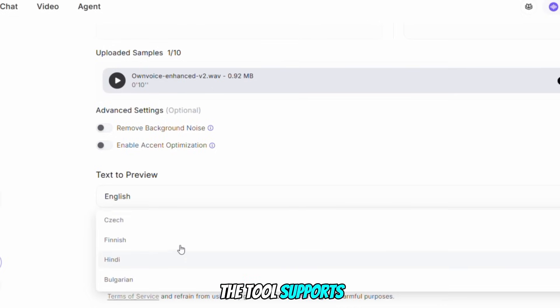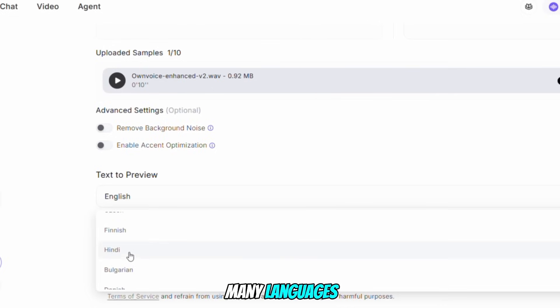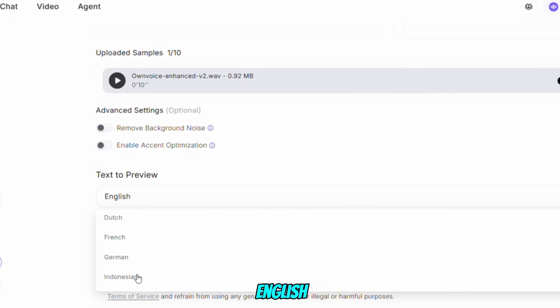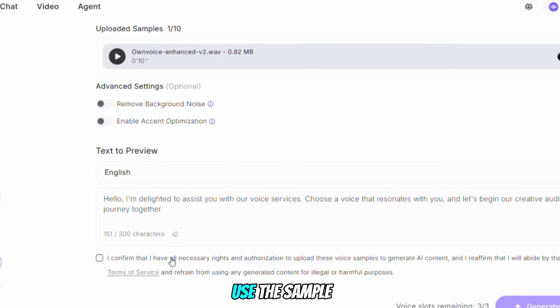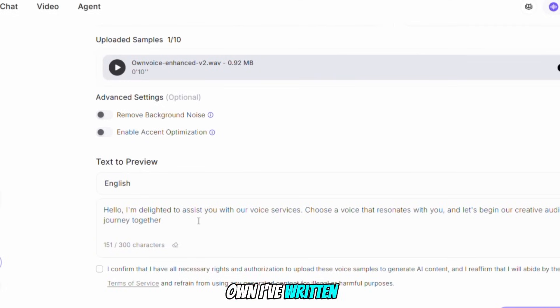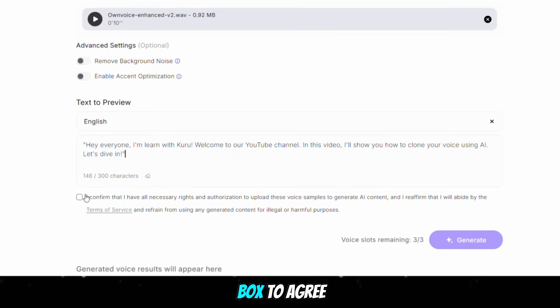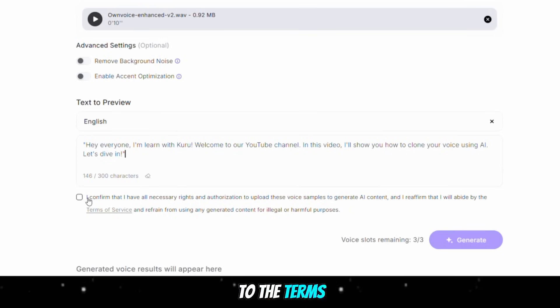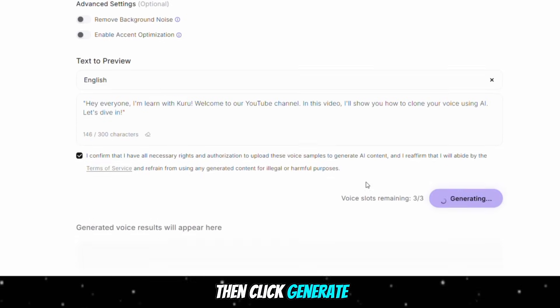The tool supports many languages, including Indian languages, but I'll select English. You can either use the sample text provided by the tool or write your own — I've written my own text. Finally, check the box to agree to the terms of service, then click Generate.